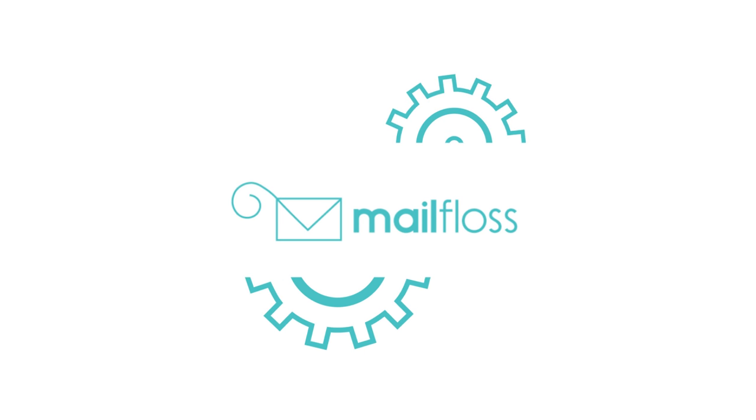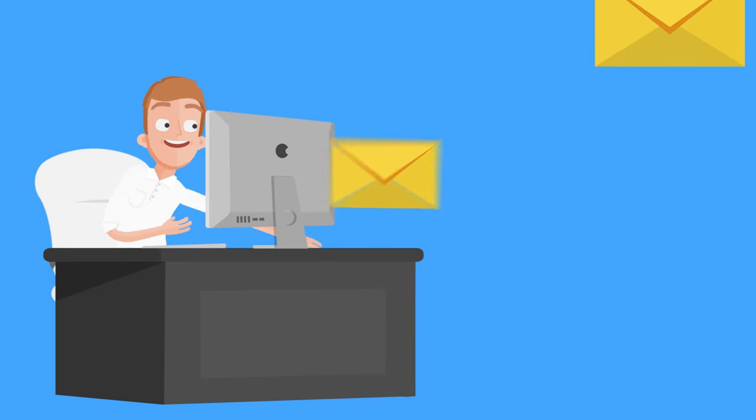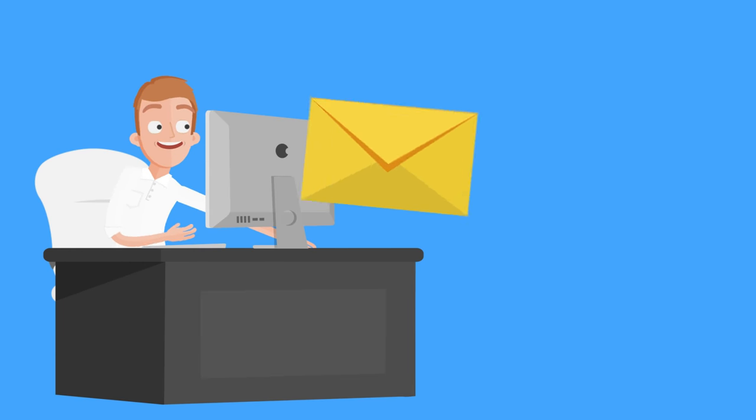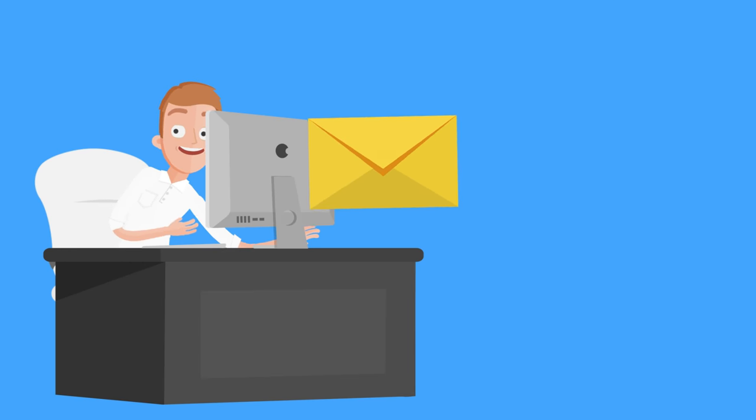MailFloss works every day for you, so you can focus on more important things, like crafting amazing email campaigns.